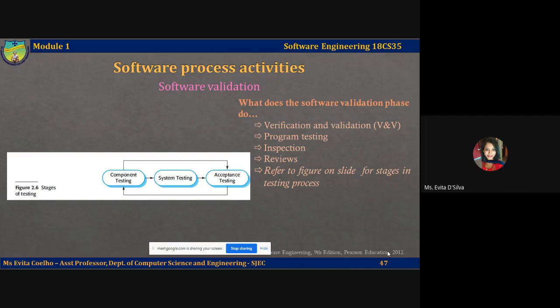Because of the predominance of testing, the majority of validation costs are incurred during and after implementation. Except for small programs, major software systems should not be tested as a single software unit. Rather, we are going to do testing as and when we develop. Let's take a look at the picture on the slide, which shows the different stages of testing.